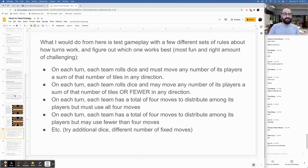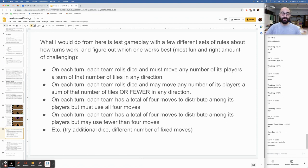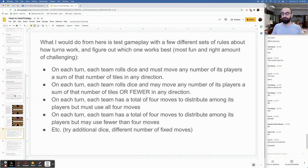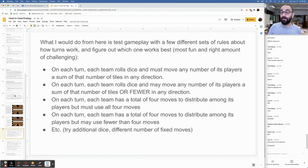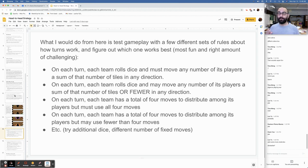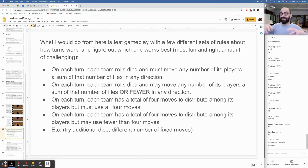It is at this point in this example when we can start to determine the degree to which player moves should be determined by strategy or chance and how exactly those moves should work. What I would do from here is test gameplay with a few different sets of rules about how turns work and figure out which one works best. Here's a few ideas. On each turn, each team rolls dice and must move any number of its players a sum of that number of tiles in any direction. So if I roll two dice and I've rolled a five and a six, I have 11 moves to do with as I want.